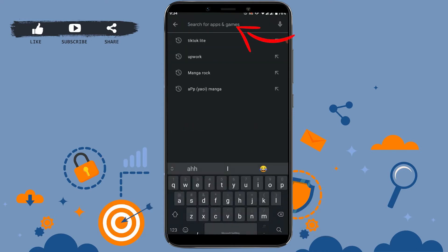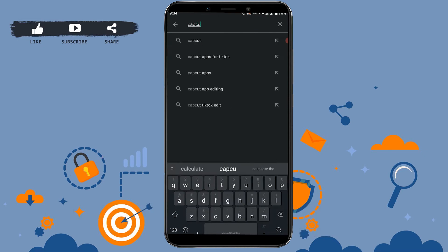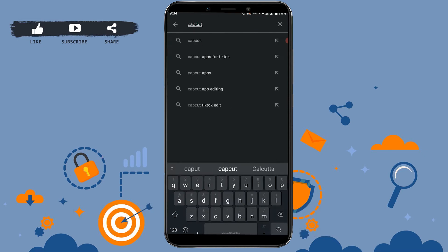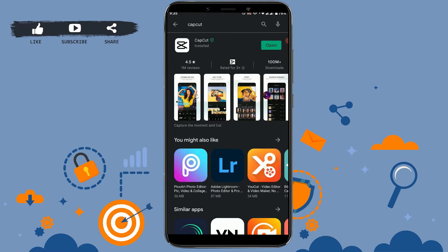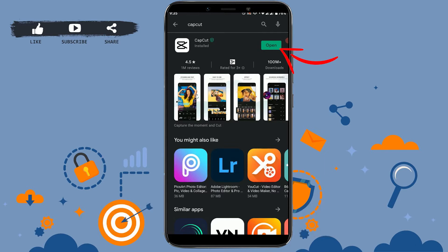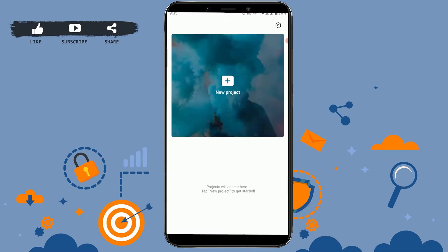First of all, you need to install the application. Go to the Google Play Store, tap on the search bar and type in CapCut, tap search, and you can see the application at the top.